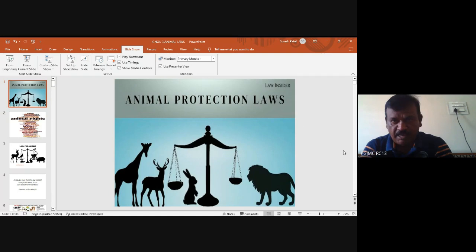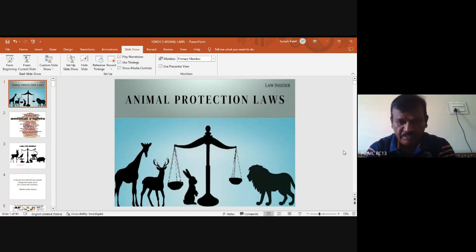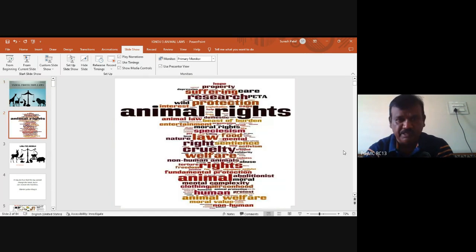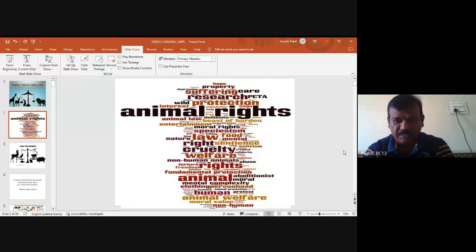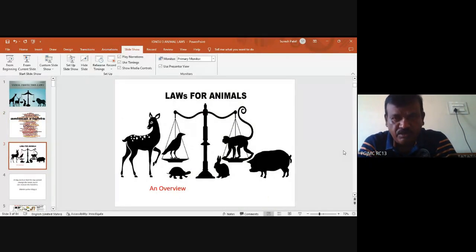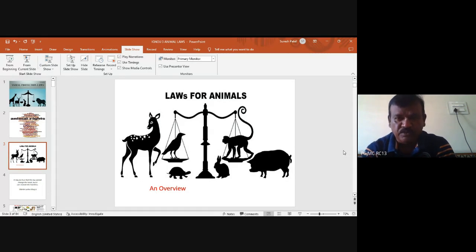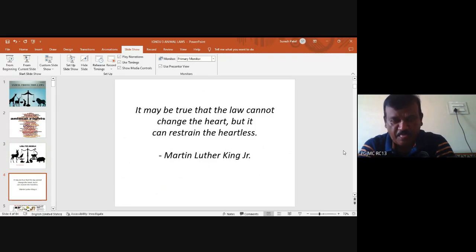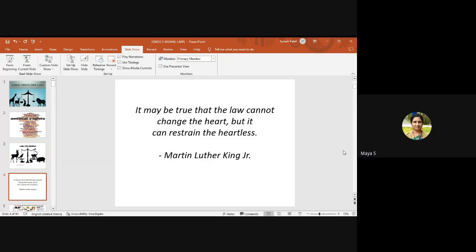In animal protection laws, we will deal with animal rights, suffering, cruelty to animals, and what laws and animal welfare things are in place. The first topic is an overview of the laws made for animals. There is a technical issue — it is not in slideshow mode — but we will continue.